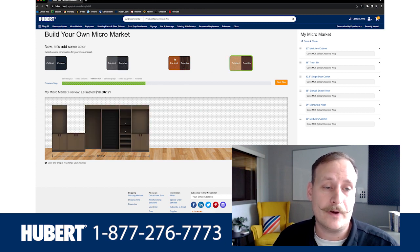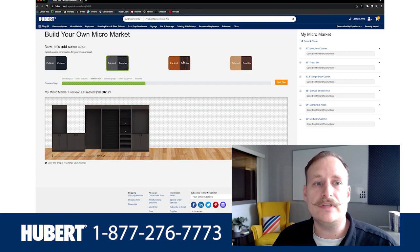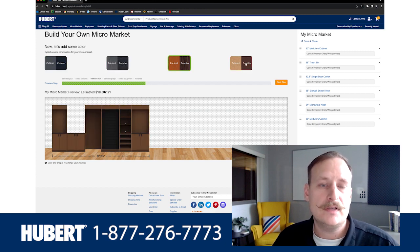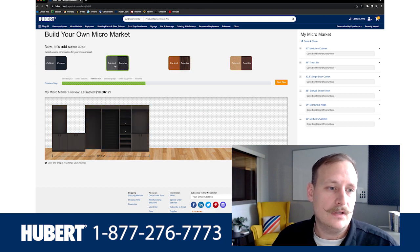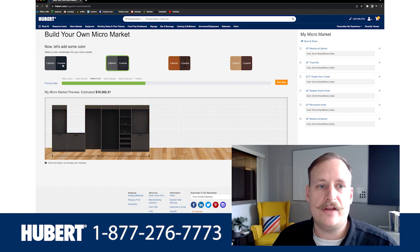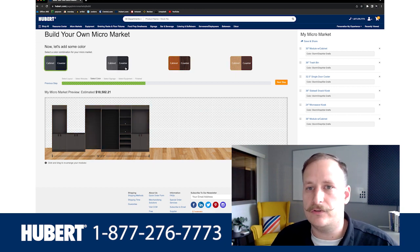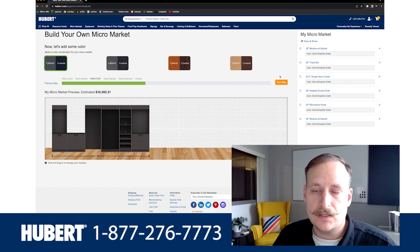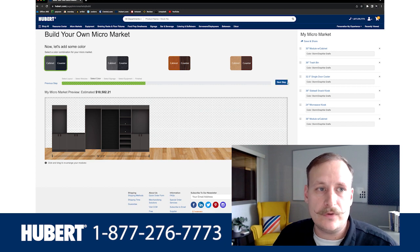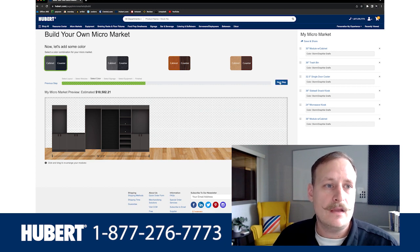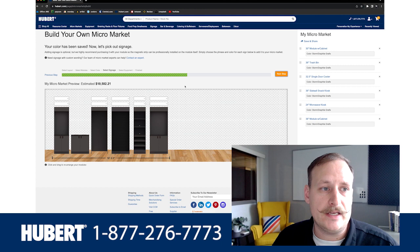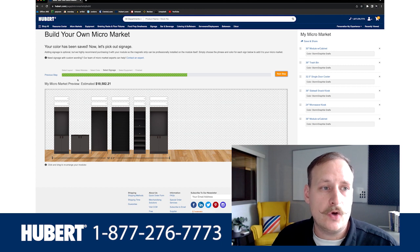We have a couple of different items here to select about what color you would like the micro market to be. You can select from all four of these different options. For our purposes, I'm going to go with the standard gray, because gray usually goes with almost anything. Now we're going to move on to the next step.